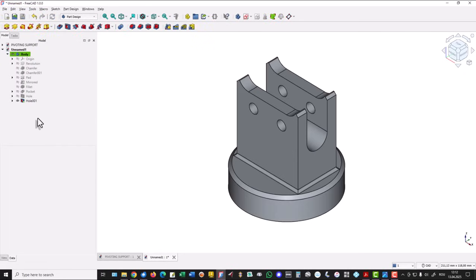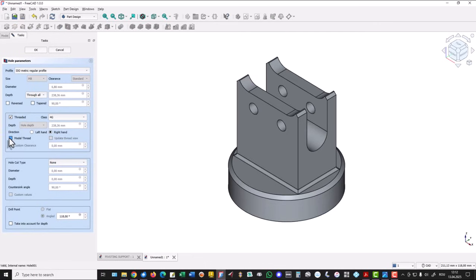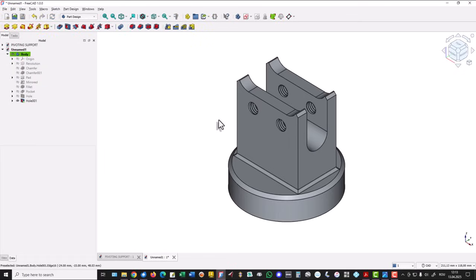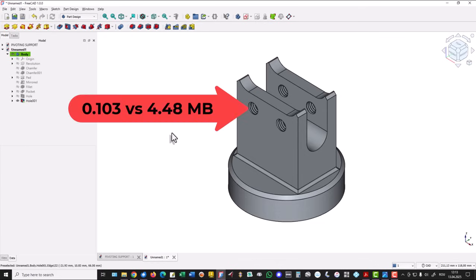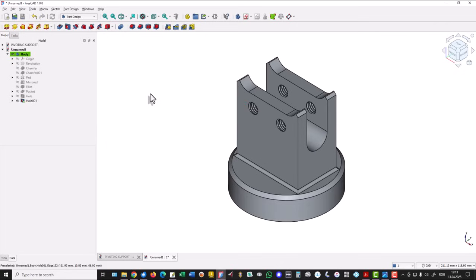This is the result. If we want to see the model thread — to see the thread visually — we have to wait a while. This is the difference: the file size goes from 0.103 megabytes to 4.48 megabytes. You decide what you want. That's all for today. Thanks for watching. Bye.